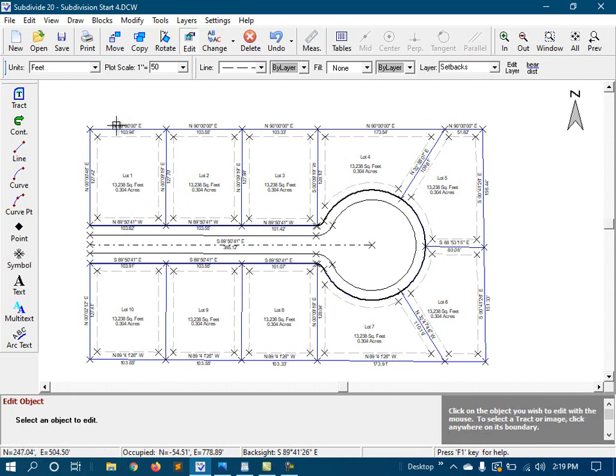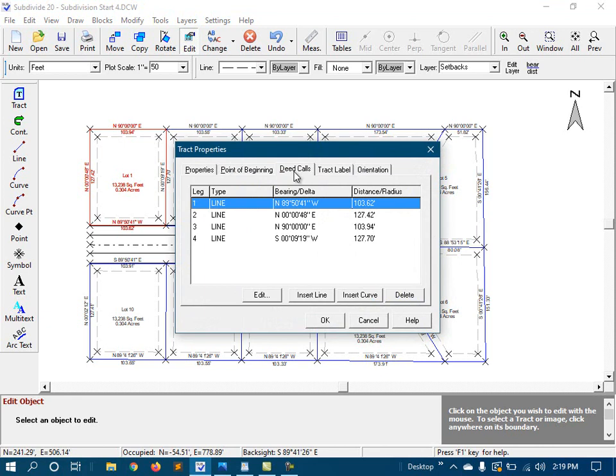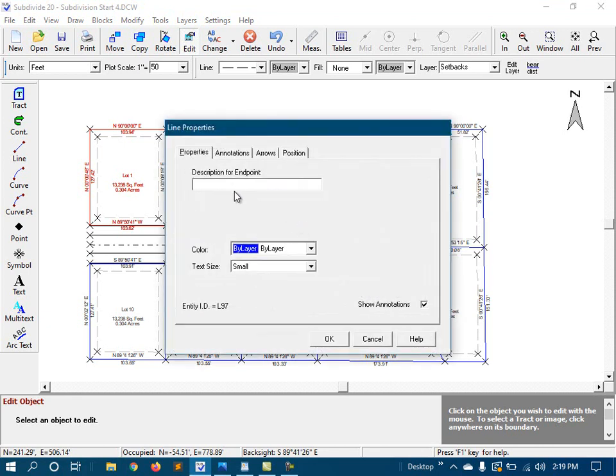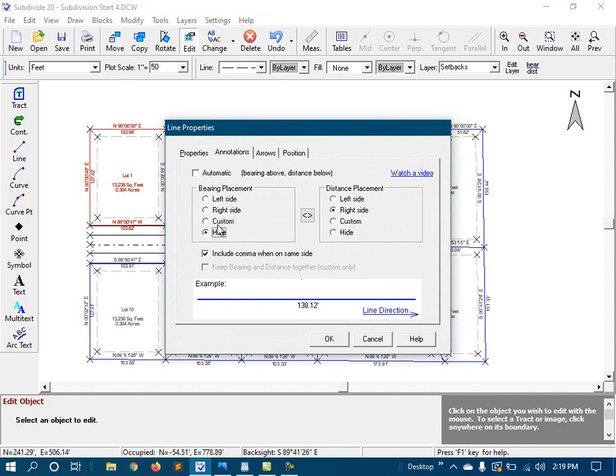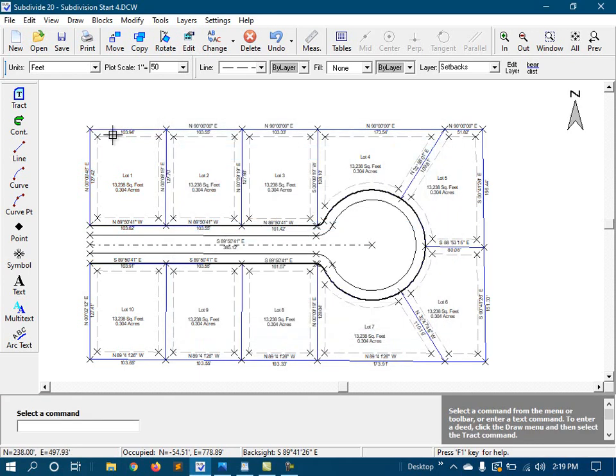So I would edit the lot, find a particular leg, go to annotations, turn that off. And I'm going to tell it that I want to hide the bearing, and I'll leave the distance there. So I'm going to go ahead and take care of these, and I'm going to speed this up. There's no sense in you watching me do all of this.